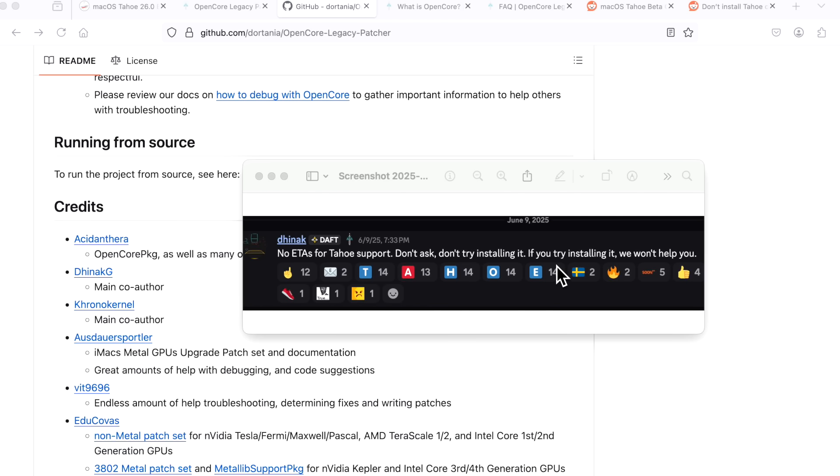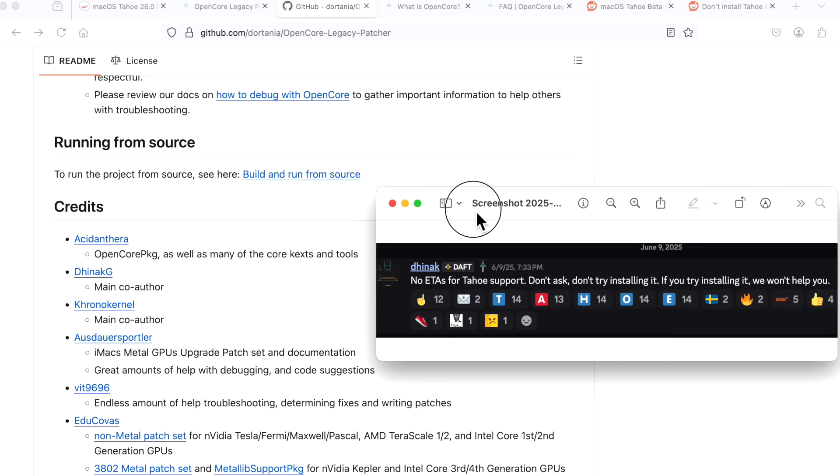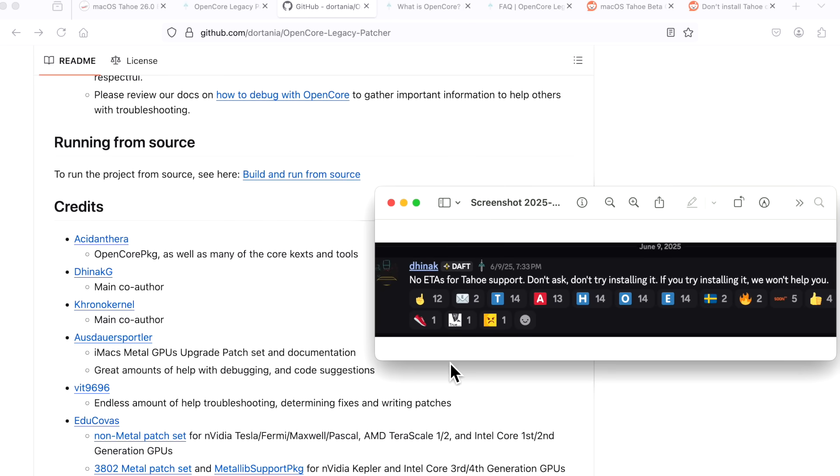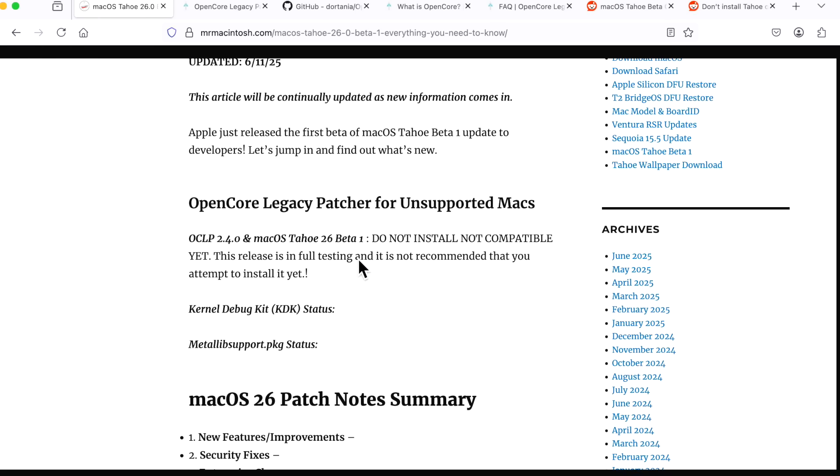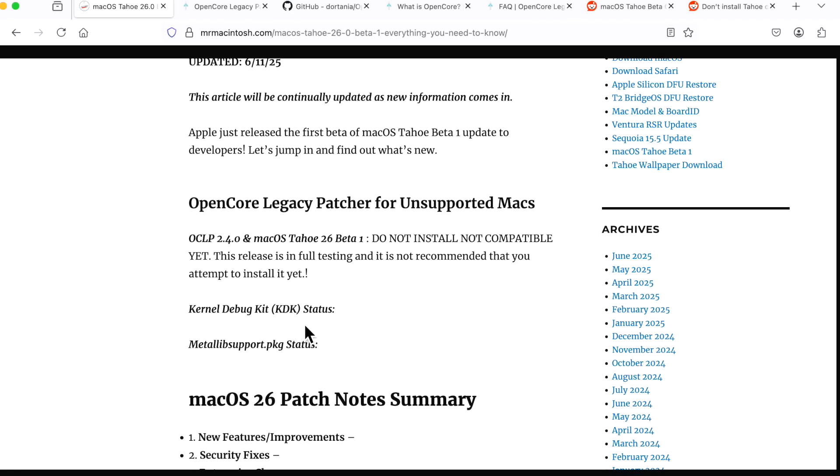But again, I don't want to walk anyone through that until we have official, even nightly support. It's possible we might get a beta nightly, and I'll be right here walking you through. But until then, a very cautious look at this. I have it on my main page when I'm walking through each beta. I have the status right here, and I basically say the same thing: please don't install. I have the statuses. We don't even know if there's going to be needing another mechanism. Remember, MetaLib Support Package was put in there just for Macs with Sequoia to get certain things to work, and the same thing with the Kernel Debug Kit earlier.